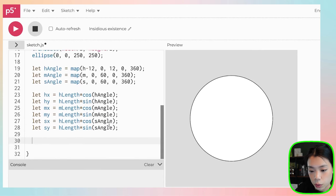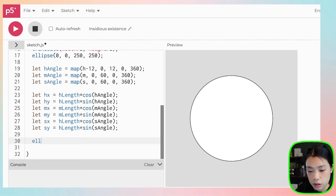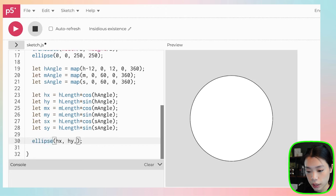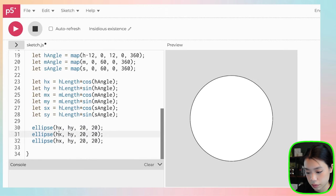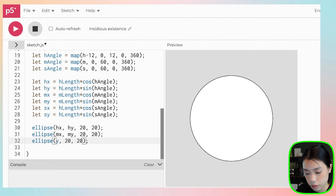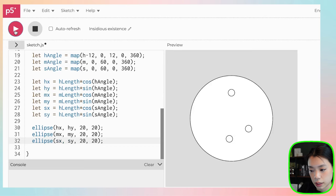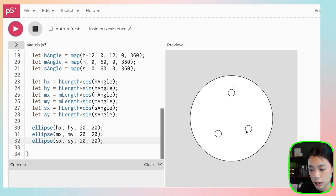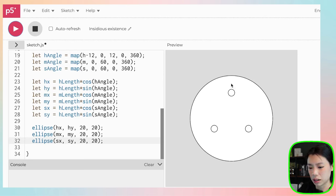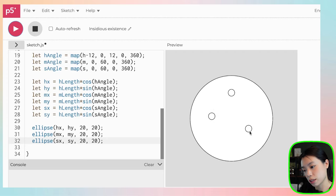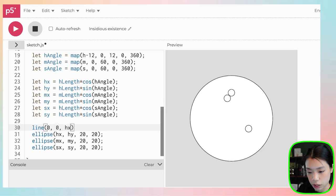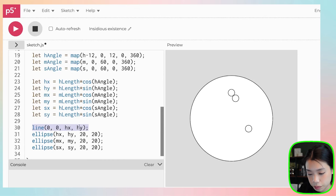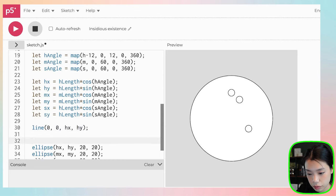If we first draw ellipse from hx and hy, let's do the size of 20. Now you see that we have the hour, minute, and second. But that doesn't look like it is one o'clock and 45 minutes. Let me also draw a line so you can see easier. Line will go from 0, 0 to hx and hy.